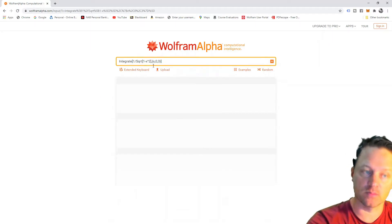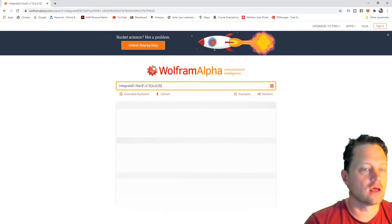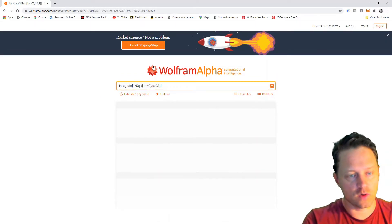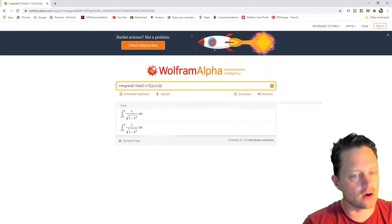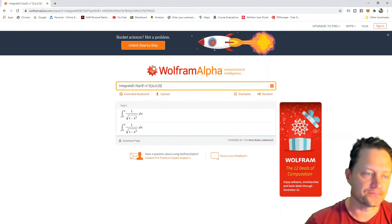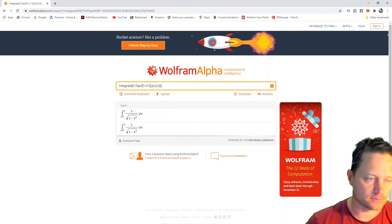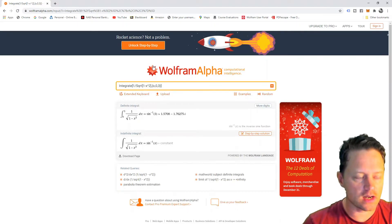And now I just press the Enter button, and I wait a moment for this to get calculated. And now we come up with an answer.